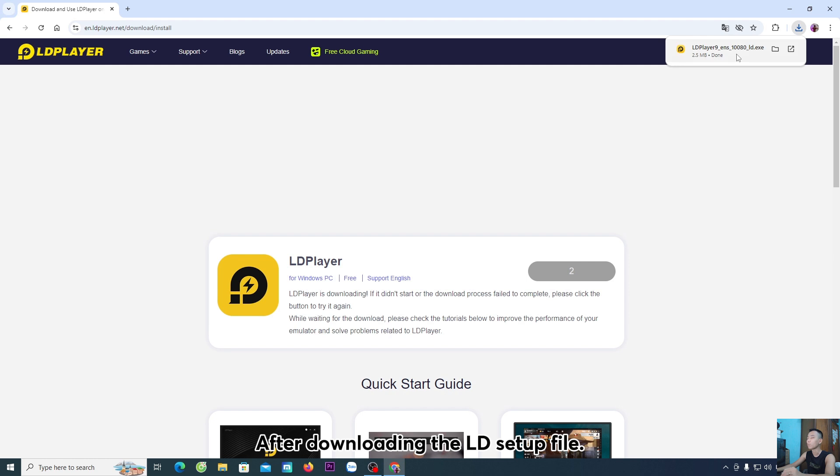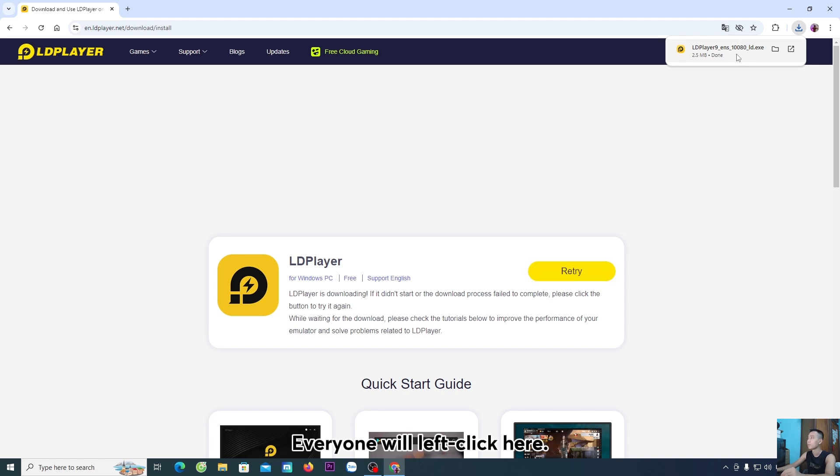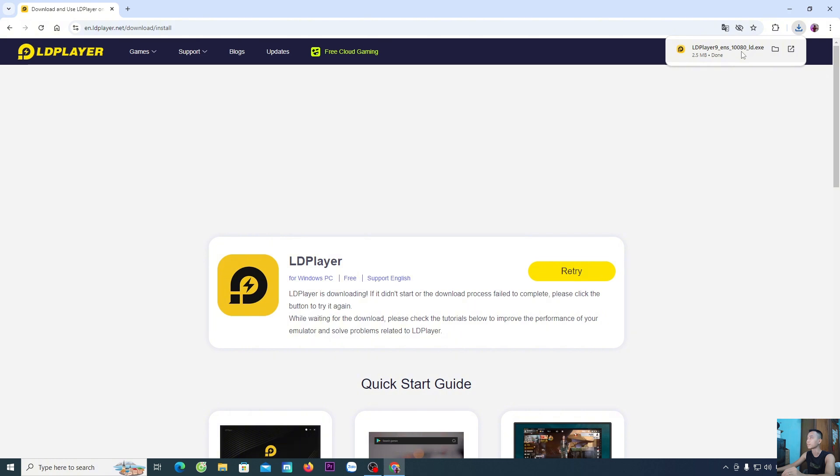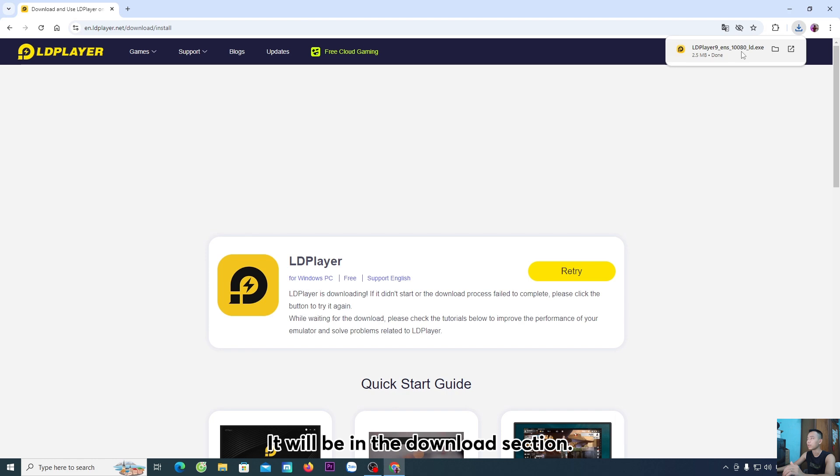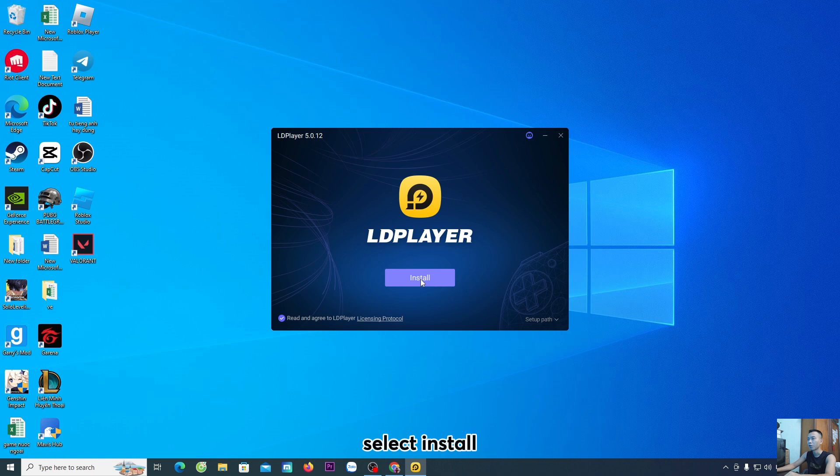After downloading the LD setup file, everyone will left-click here to proceed with the installation. If everyone doesn't see the LD setup file here, it will be in the Downloads section. Everyone select Yes. Select Install.